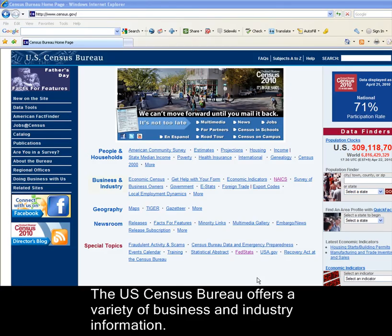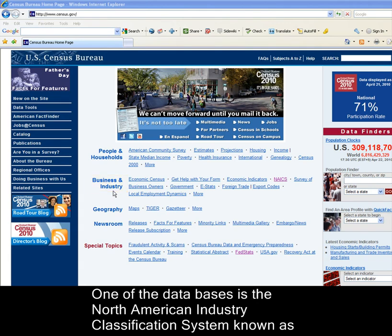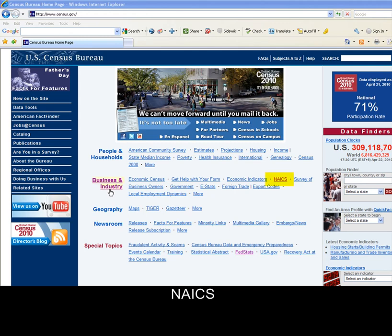The U.S. Census Bureau offers a variety of business and industry information. One of the databases is the North American Industry Classification System, known as NAICS.